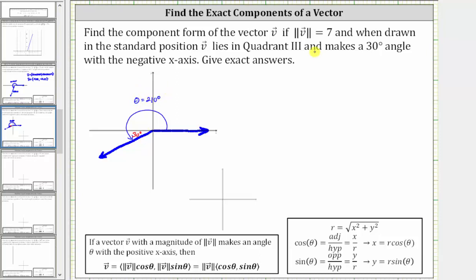The magnitude of the vector is seven, and therefore the length of this vector is seven units. Now let's sketch the x and y components of the given vector, where this would be the x component and this would be the y component.